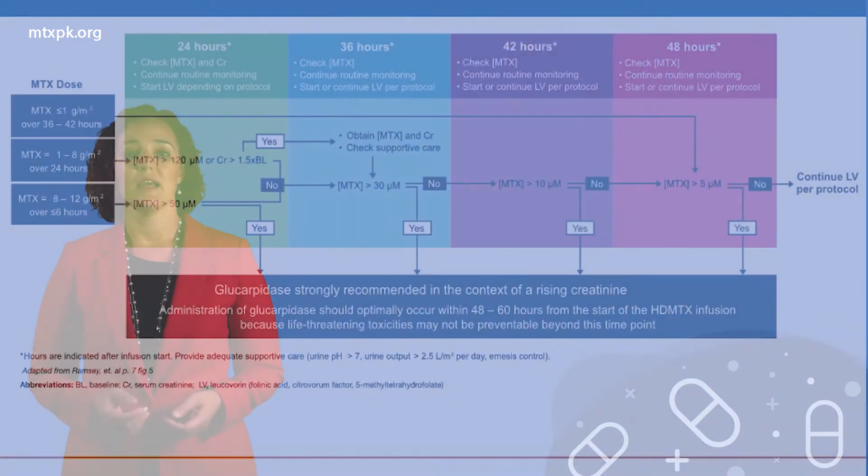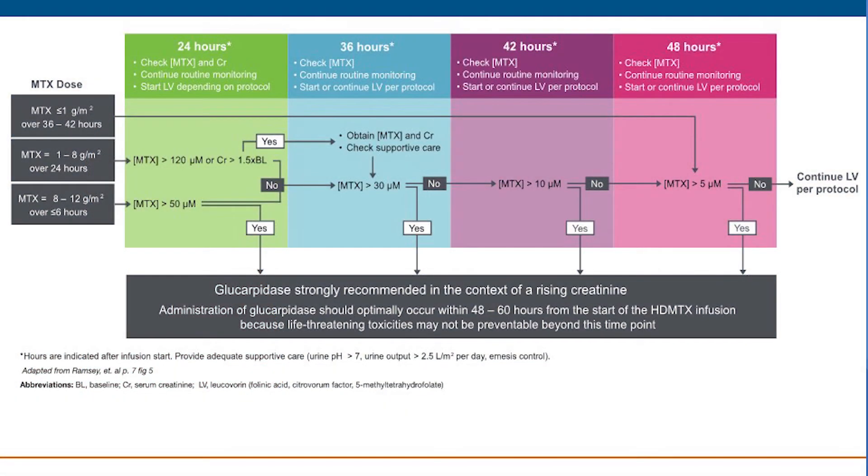A consensus guideline was published to help clinicians understand when glucarpidase should be administered. In the published treatment guideline, the most common doses of methotrexate are shown along with the most common time points for monitoring methotrexate concentrations.